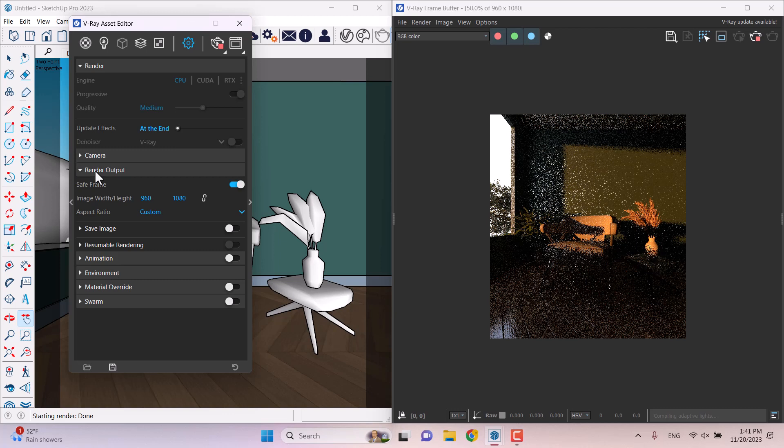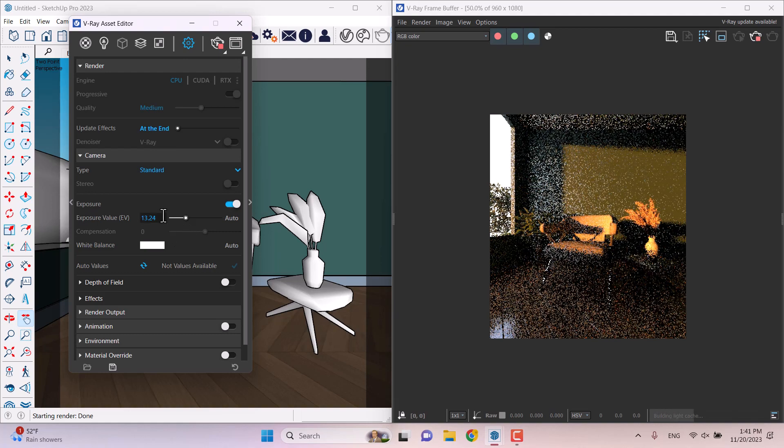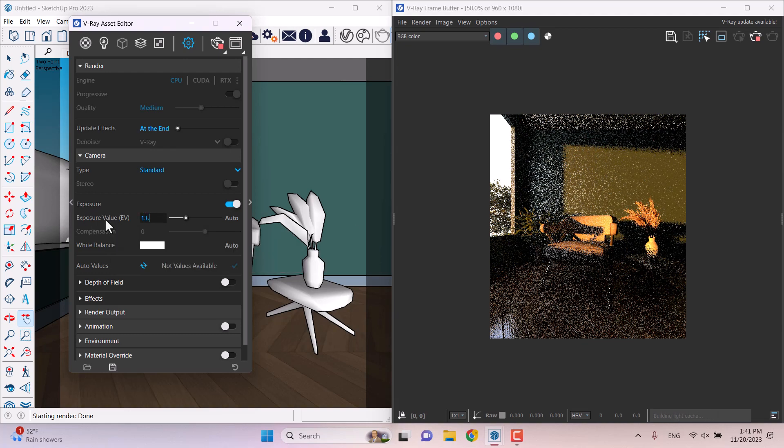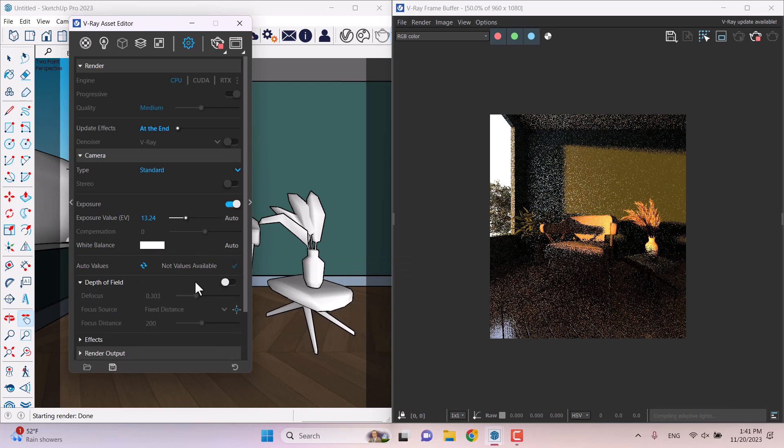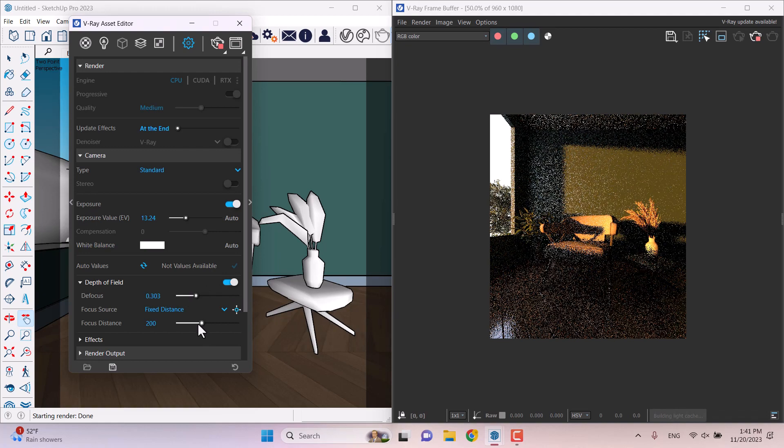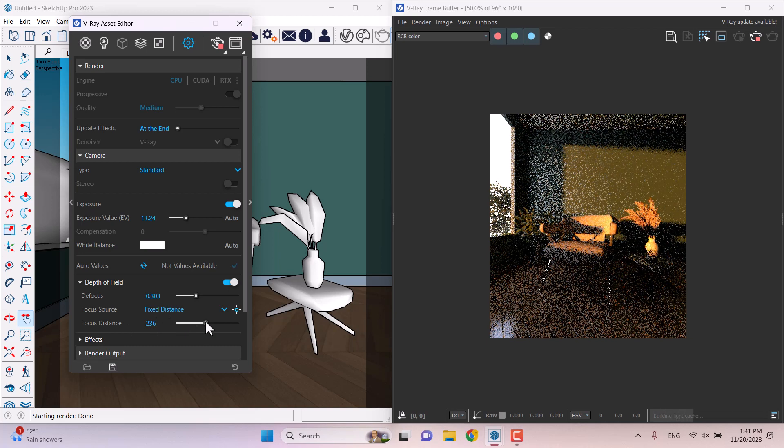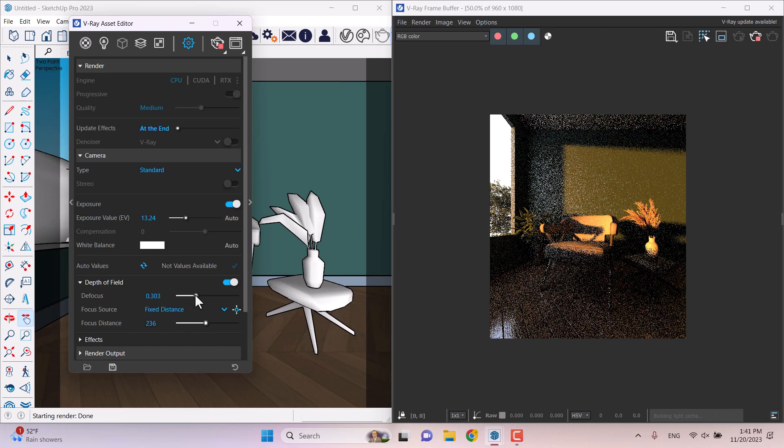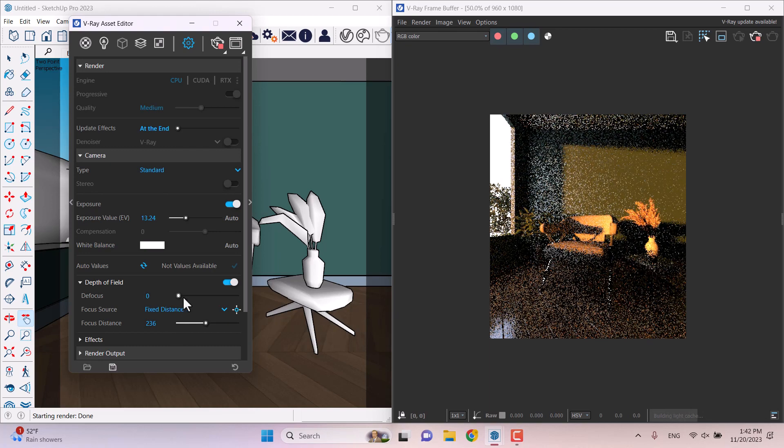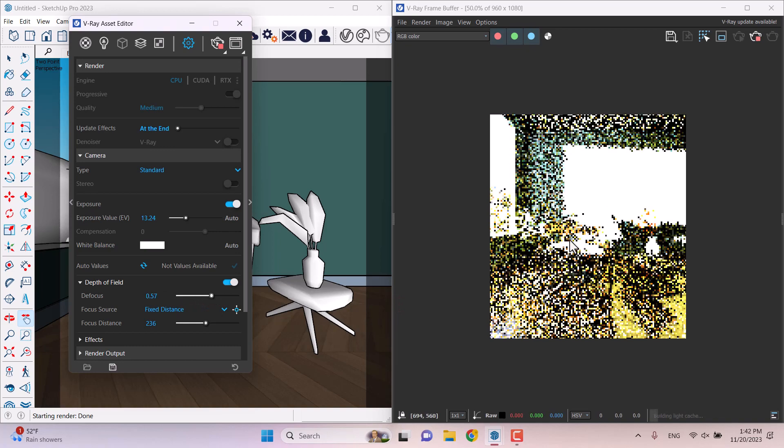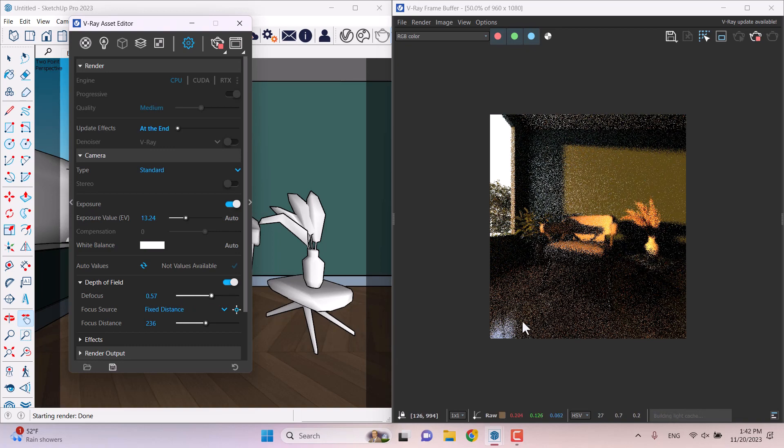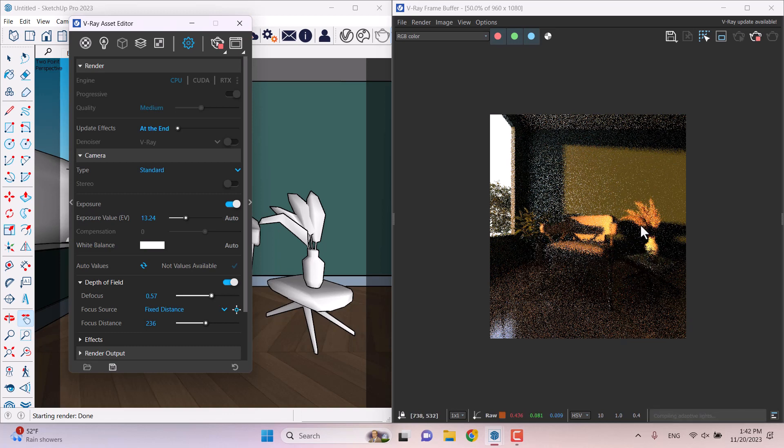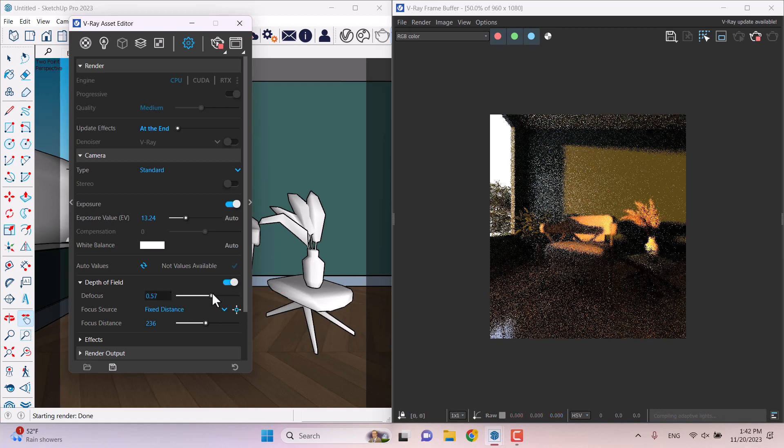In the environment, I will close it. Render output is good. But in the camera, I can play with the exposure. I can make my screen much brighter with the EV value. 13.24 is good. White balance is automatic. I'm going to turn on the depth of field. I can increase the focus distance, for example 236, and play with the defocus to see what happened. As you can see, I can see some changes in my environment. In these places we have some faded area.